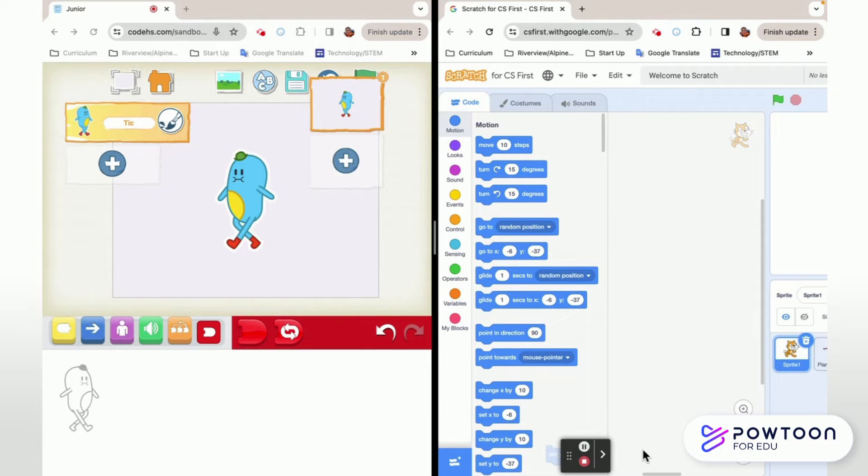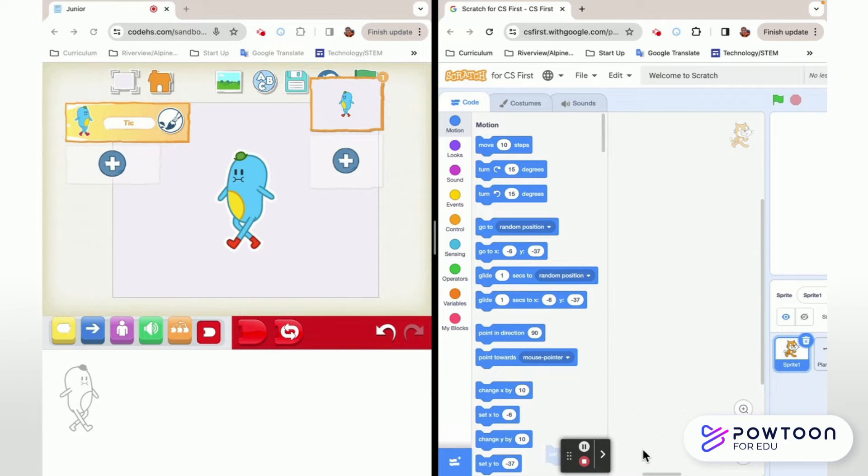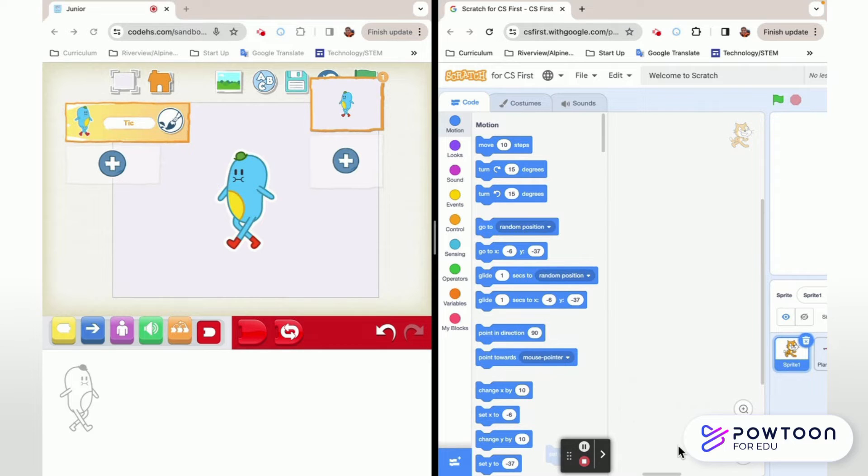Both programs allow you to draw your own sprites and to modify the sprites that are in them. And both programs allow you to have total creative control of what you want your program to look like. So now let's talk about the differences.